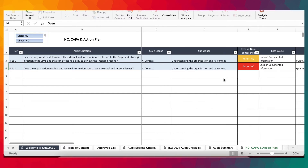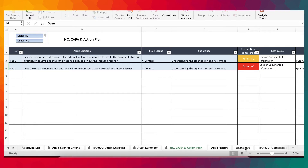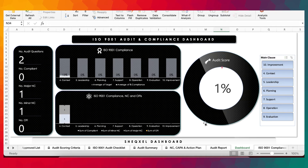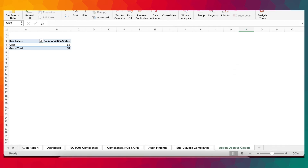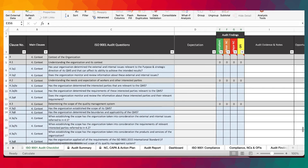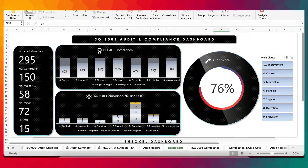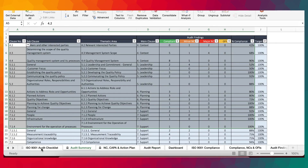When we are done with the audit, we click on 'Refresh All.' You'll notice that the dashboard begins to update. Let me quickly bring back all the data that we deleted. Now we have our data back. Click on 'Refresh All' to make sure everything updates, and we are back to where we started.